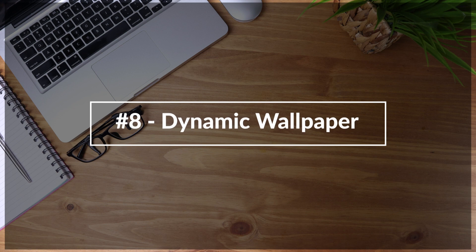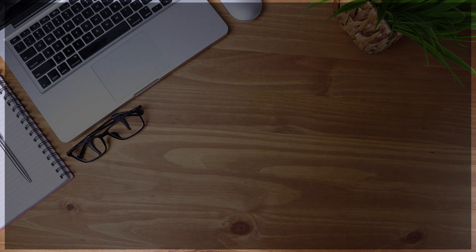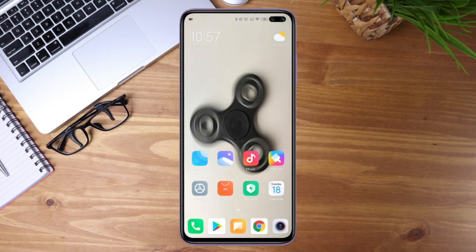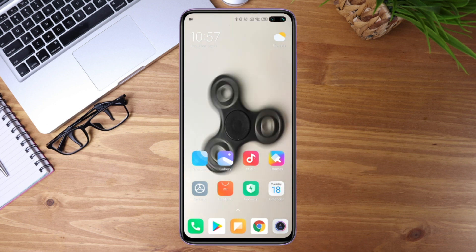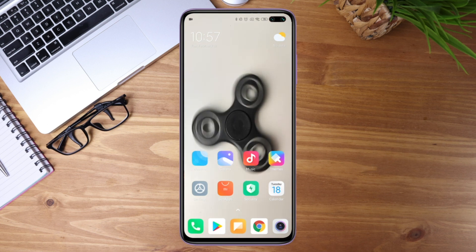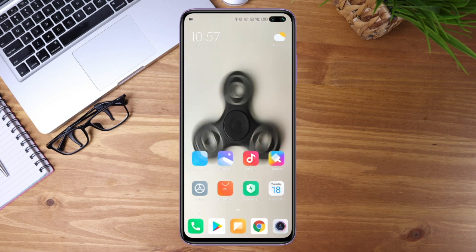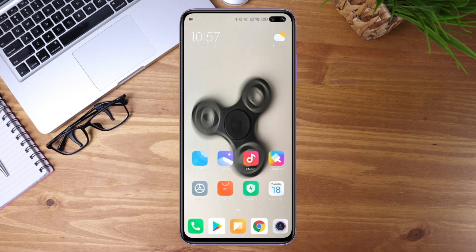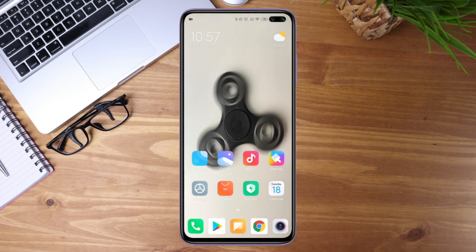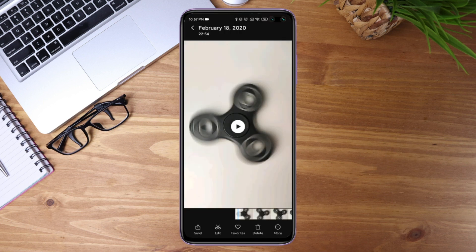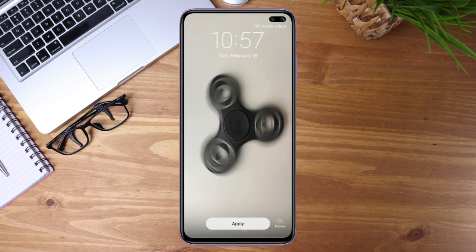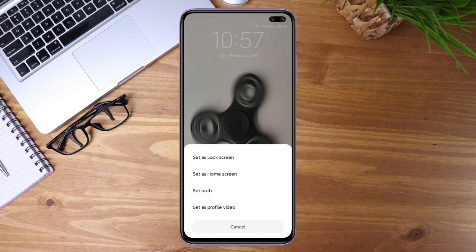Next is the dynamic wallpaper feature. You can choose a video and make it your wallpaper — either home screen or lock screen. Make sure your video is in portrait view, otherwise it will be distorted and stretched. In your gallery, choose the video, hit more, and set it as video wallpaper. You can then set it as the lock screen, home screen, or both.